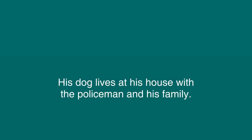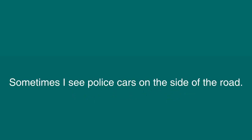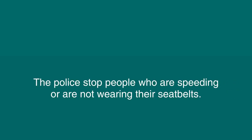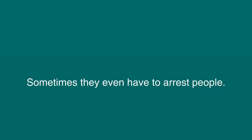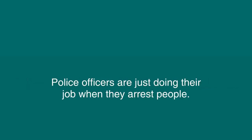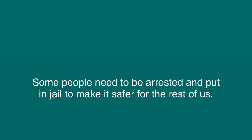His dog lives at his house with the policeman and his family. Sometimes I see police cars on the side of the road. The police stop people who are speeding or are not wearing their seat belts. The police officers warn people or give out tickets. Sometimes they even have to arrest people. Police officers are just doing their job when they arrest people. Some people need to be arrested and put in jail to make it safer for the rest of us.